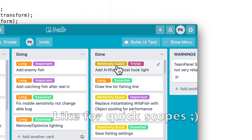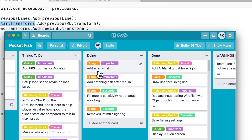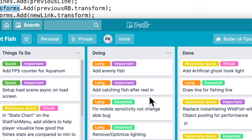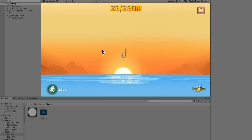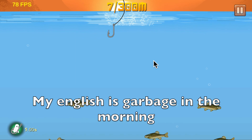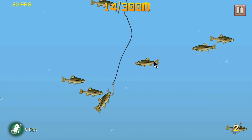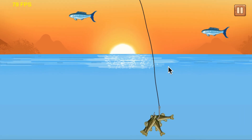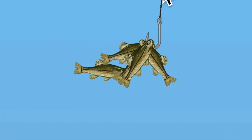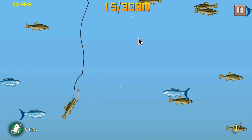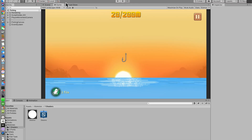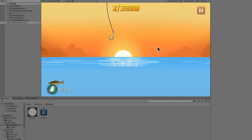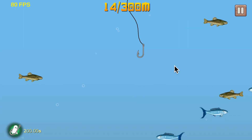I wasn't sure I wanted enemy fish in the game, but I do. When you come near a hook they go towards it — I added a cool sound effect too. I finally got the enemy fish functioning properly, though they do get way too fast sometimes.